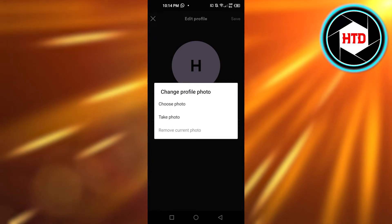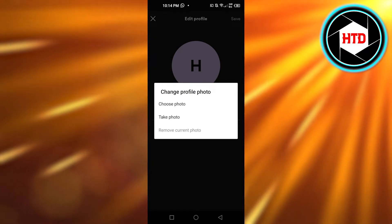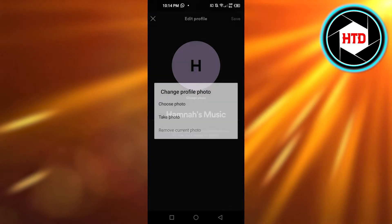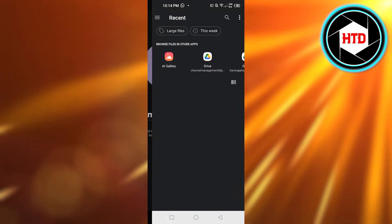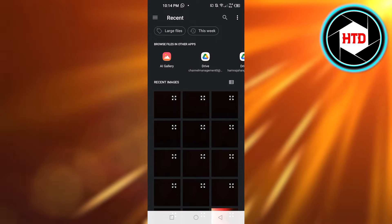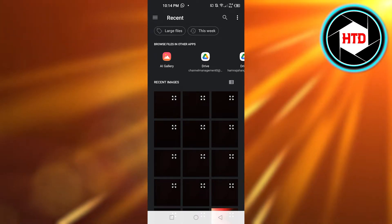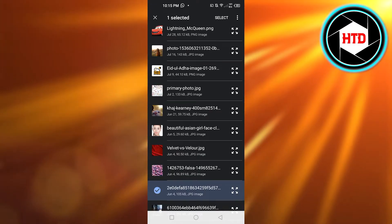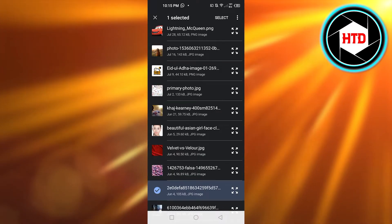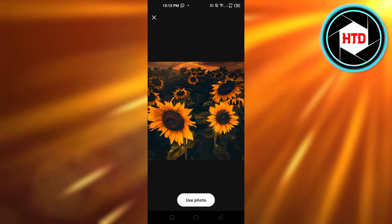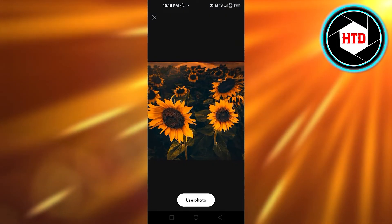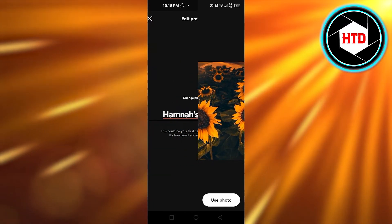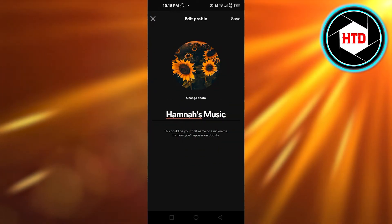Now you can choose a photo from your gallery or take a photo as well. I'm going to click 'Choose' and it'll open up my gallery. Select the image from your gallery and then you can crop it.